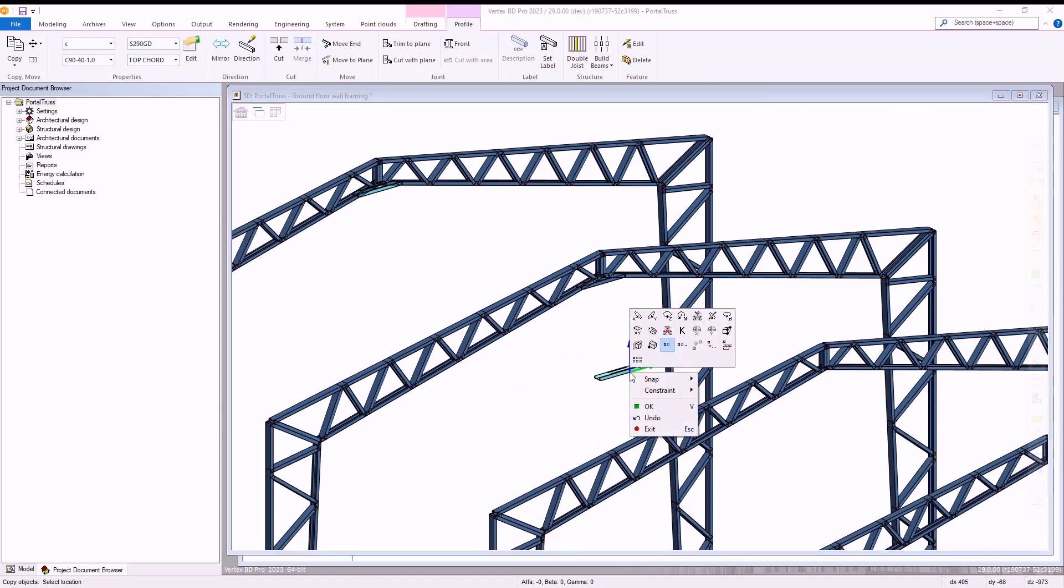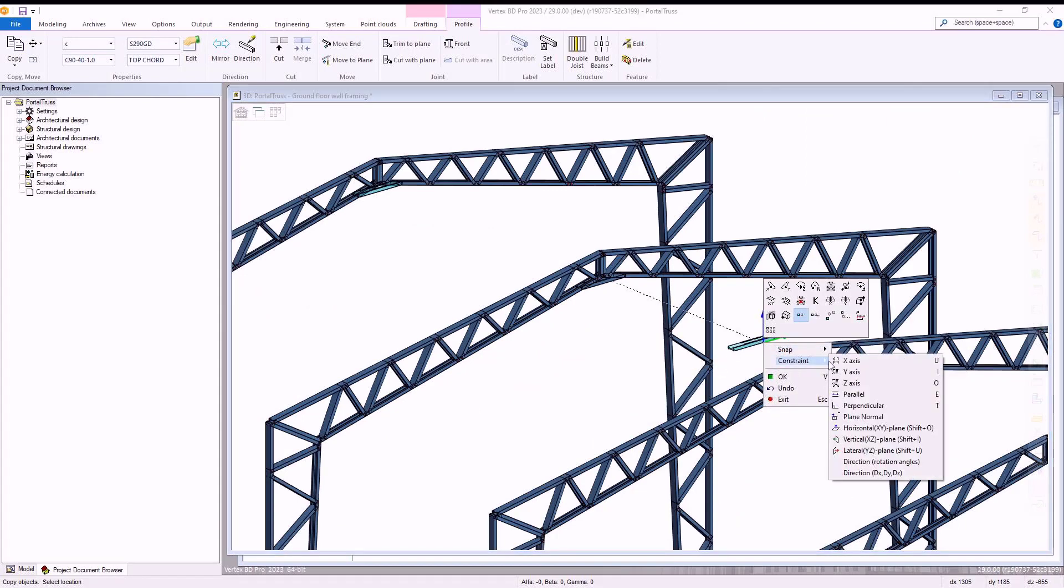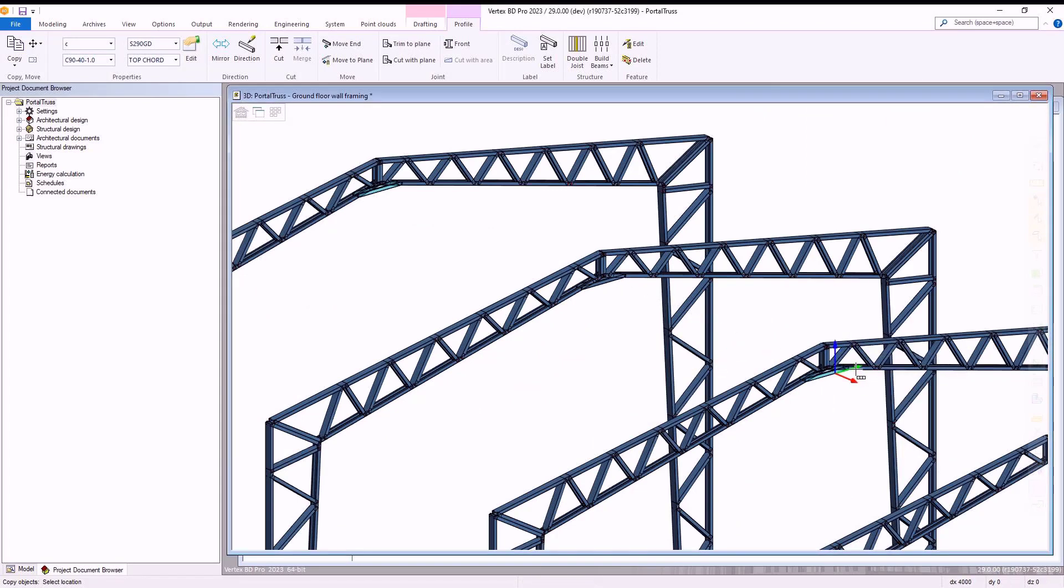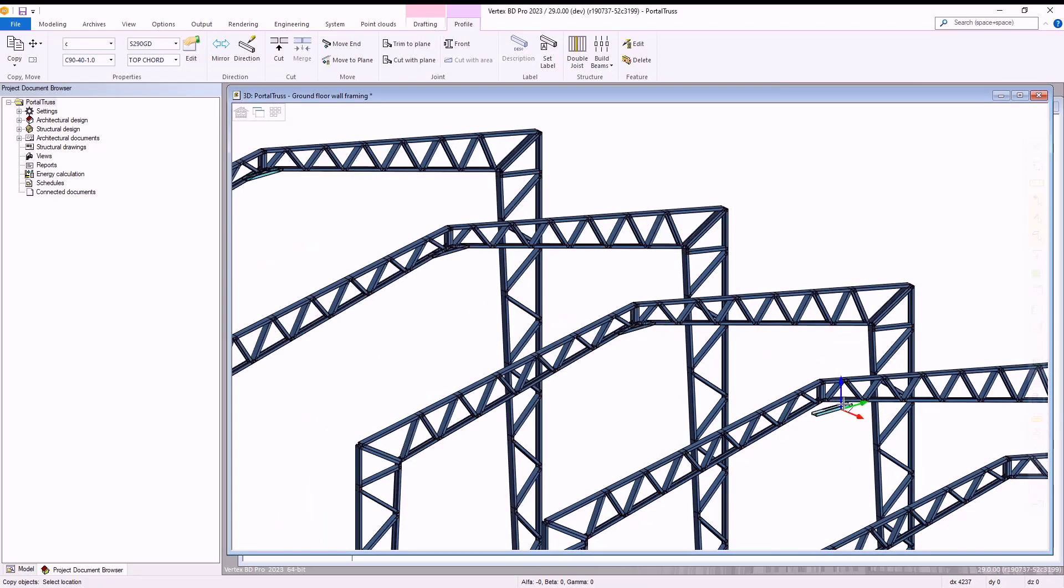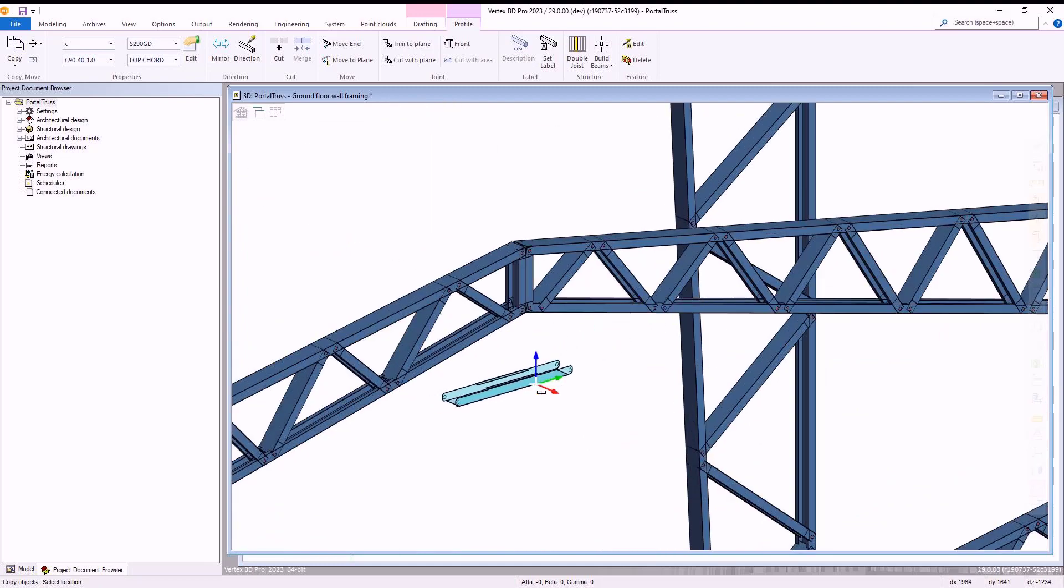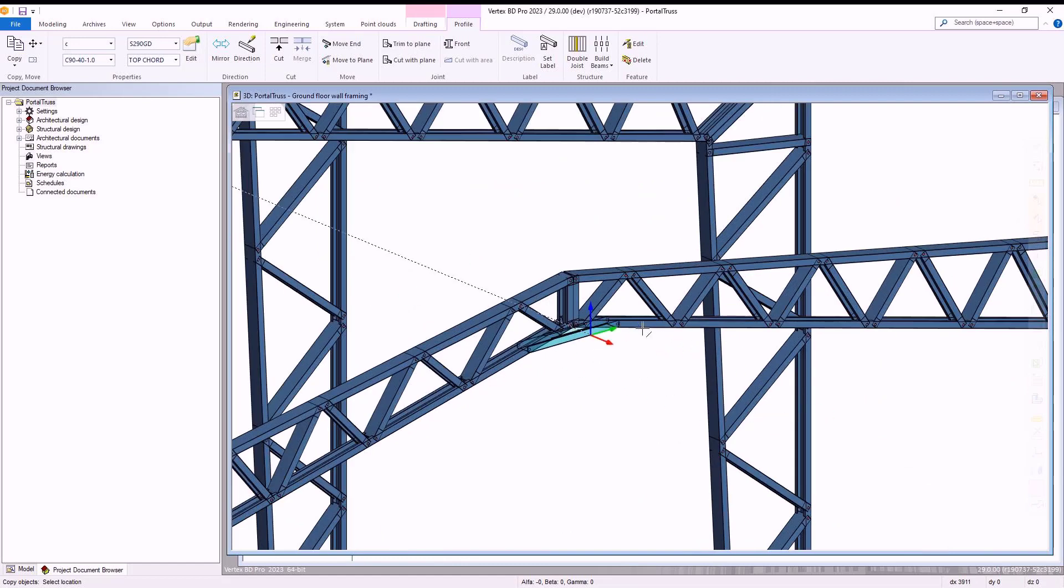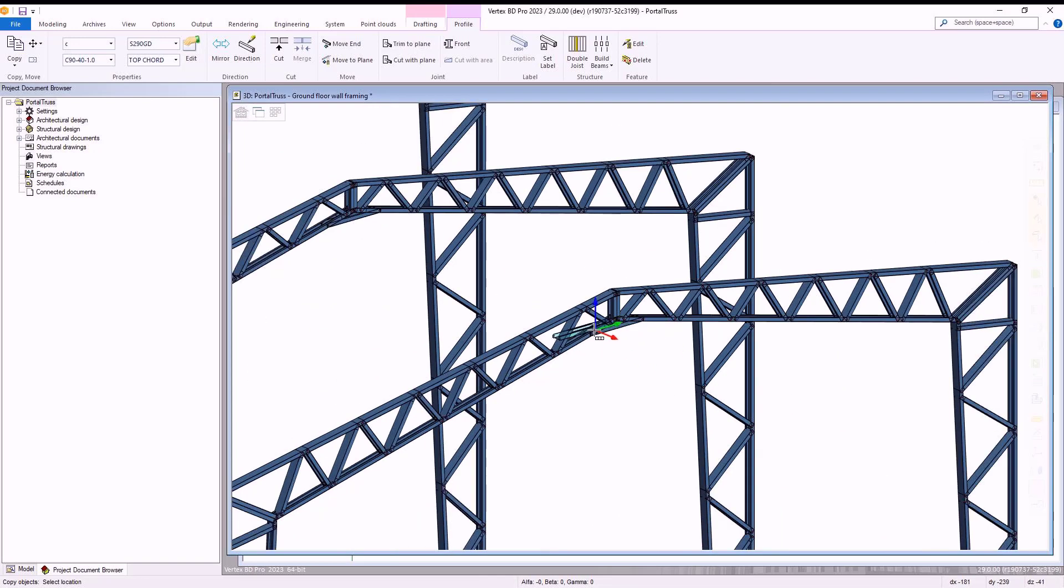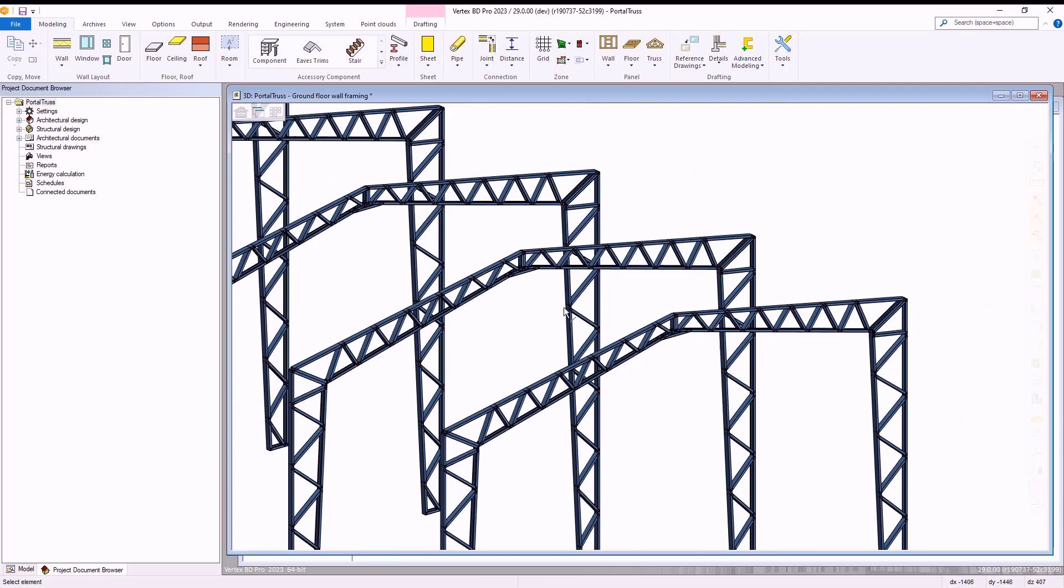We can then replicate this extra bracing piece to the remaining of our other portal trusses which make up the structure by simply copying and pasting the newly created piece from within the modelling window as shown, by copying our piece, constraining each new piece via the x-axis, and pasting the piece into the remaining part of the trusses.